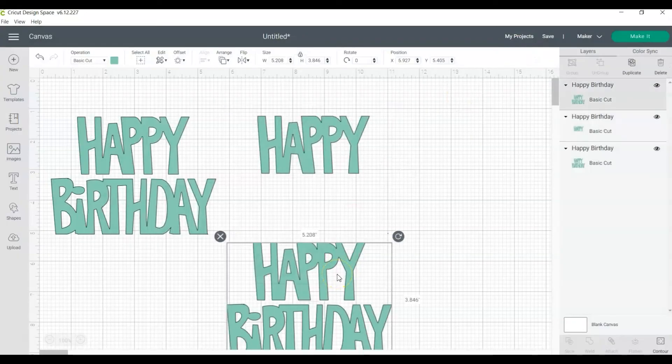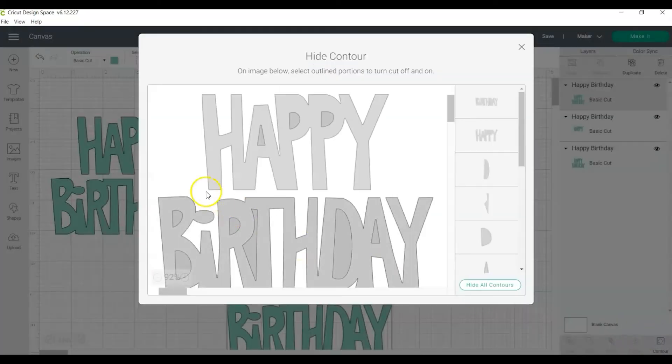Next, select the second copy. Click contour and hide all the parts of the word happy.